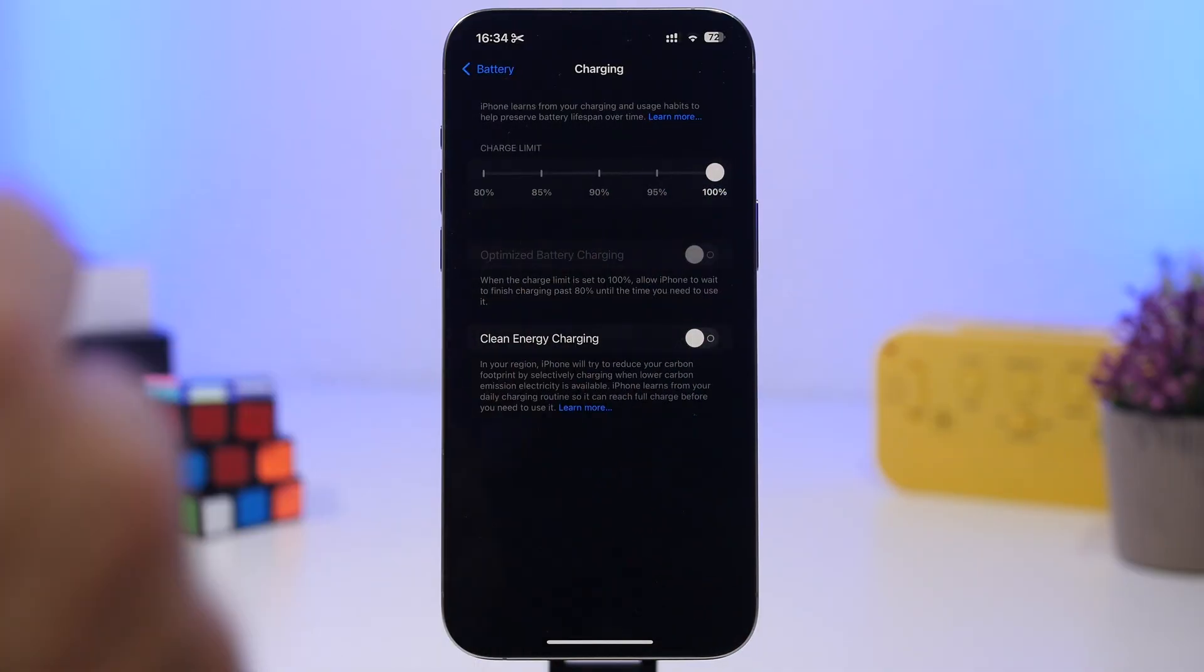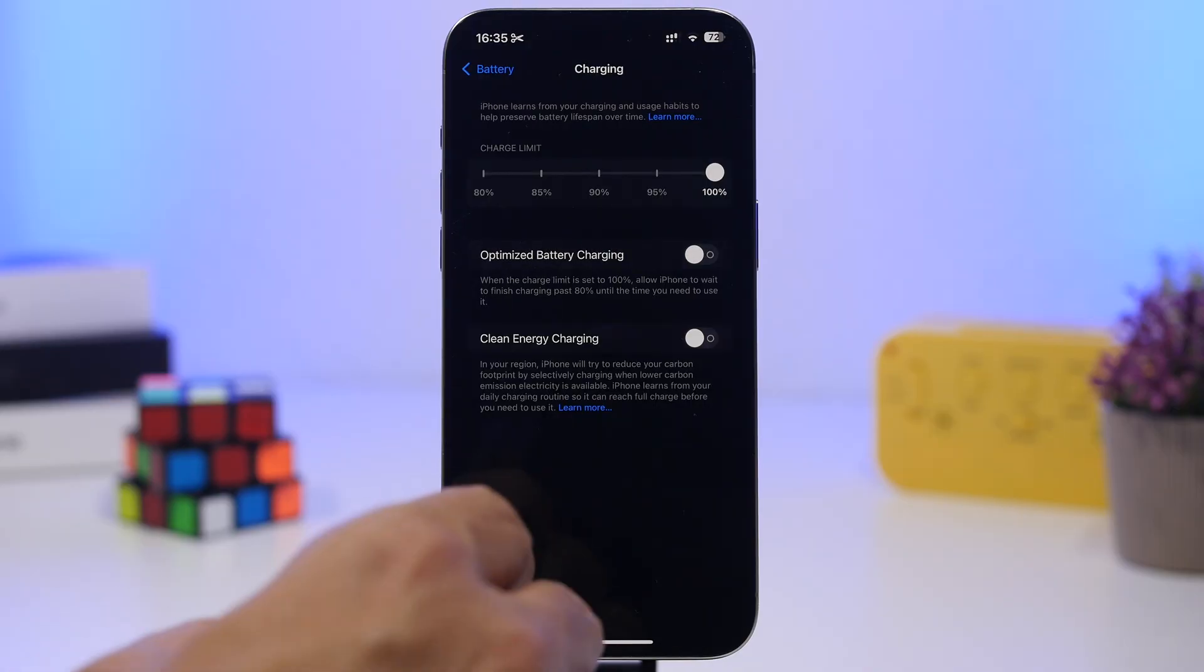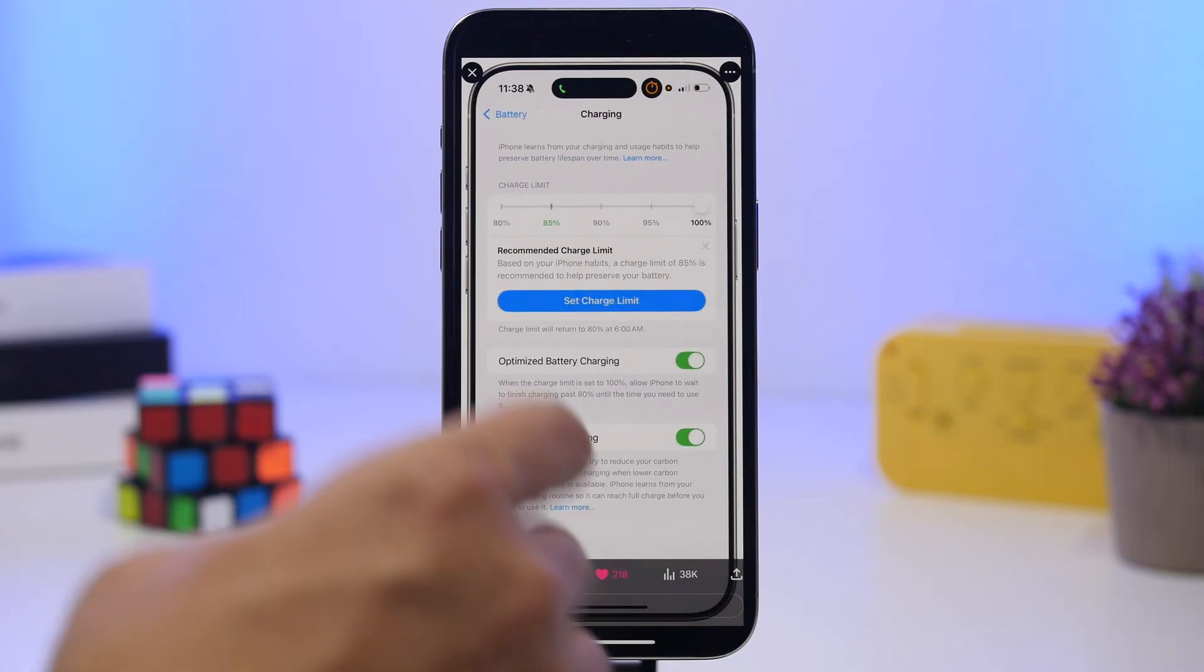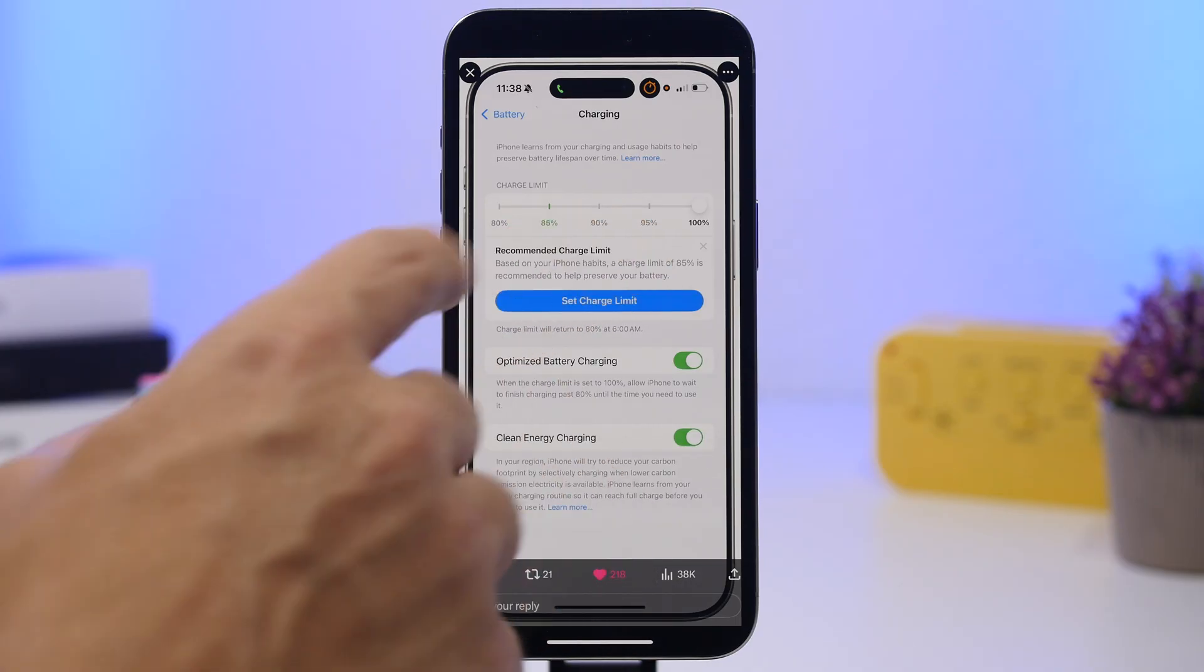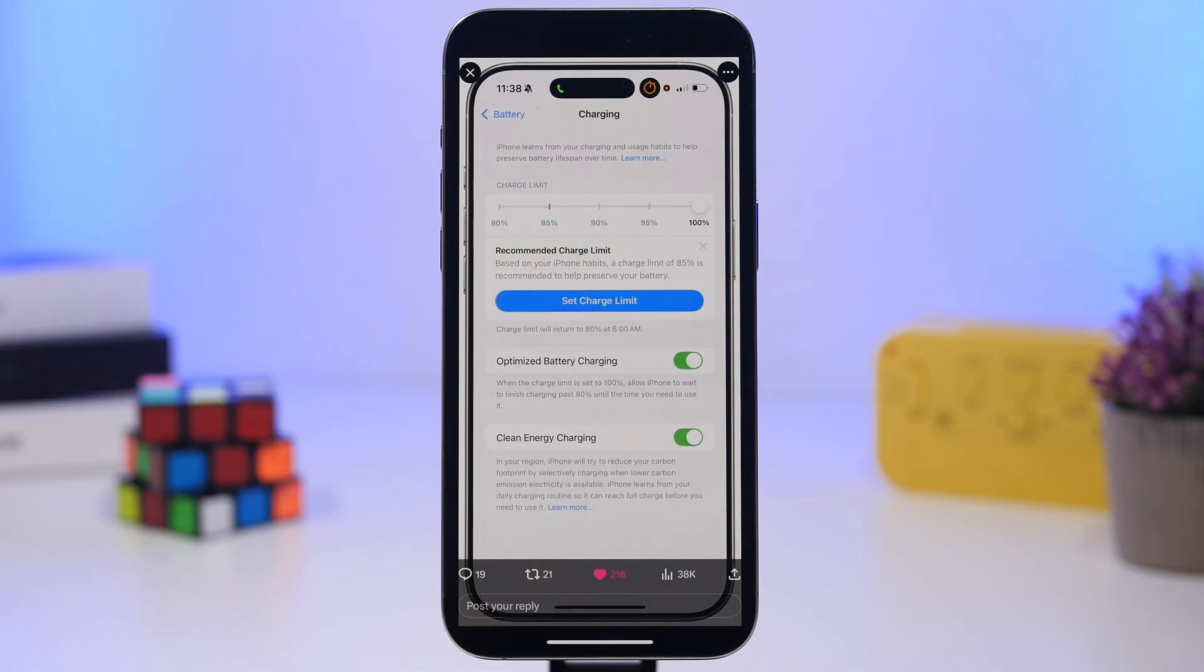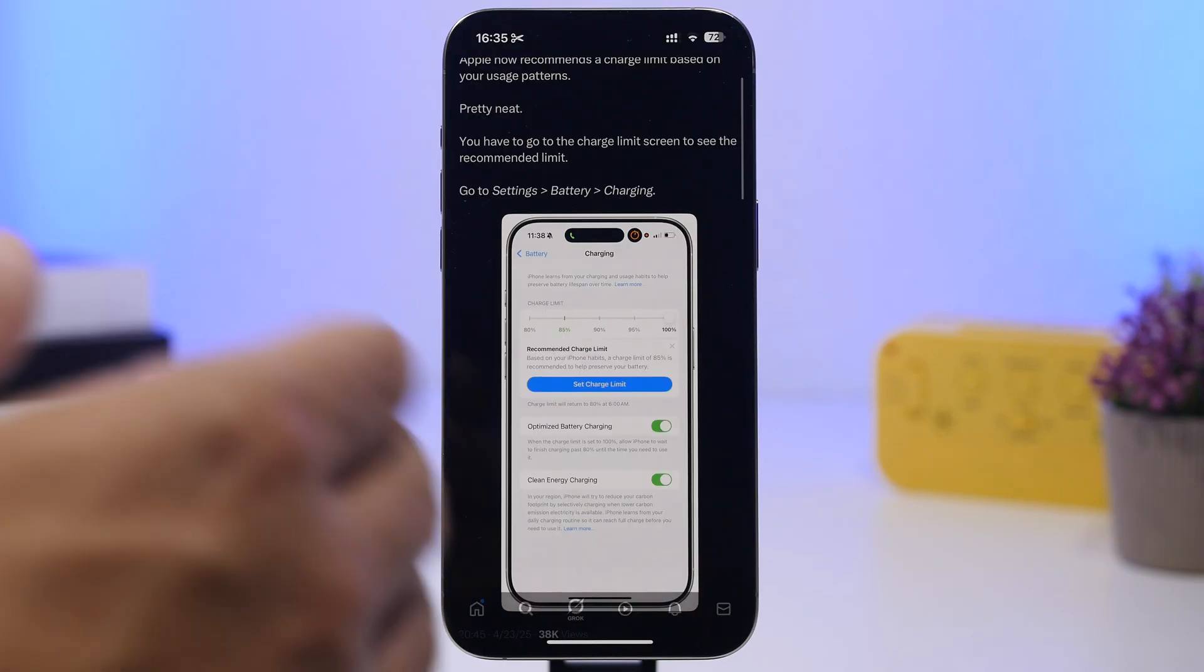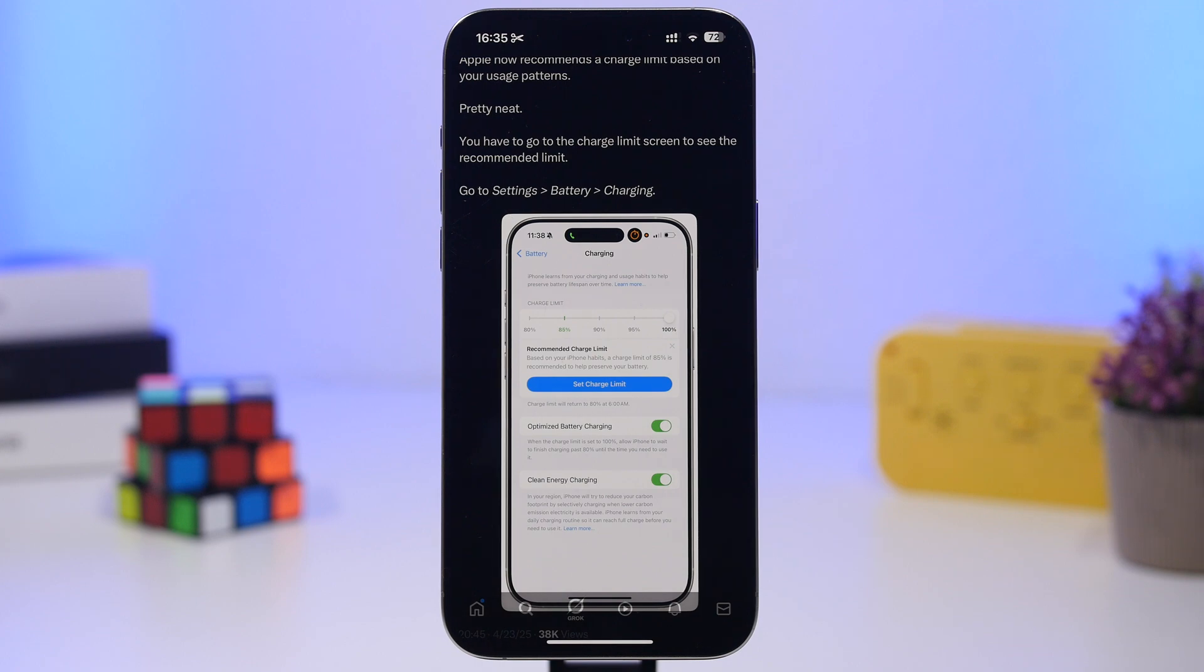In this case it has recommended 85%. All you have to do now is just hit that button and it will set that automatically. Now Fahad here has said that it's on iOS 18.5.